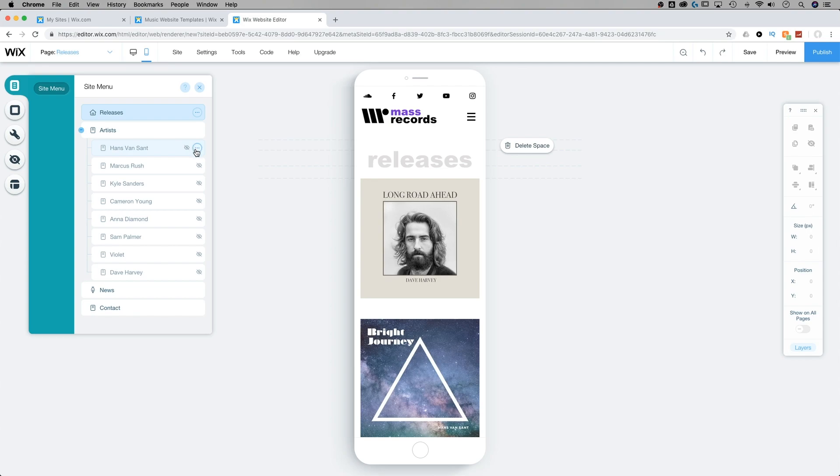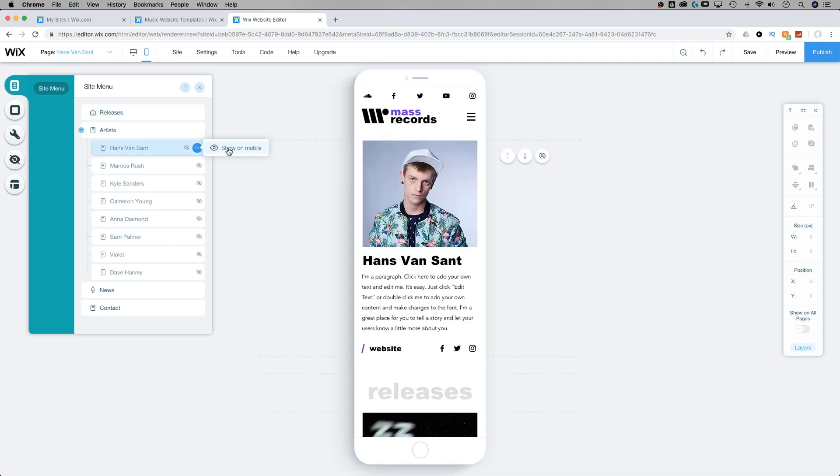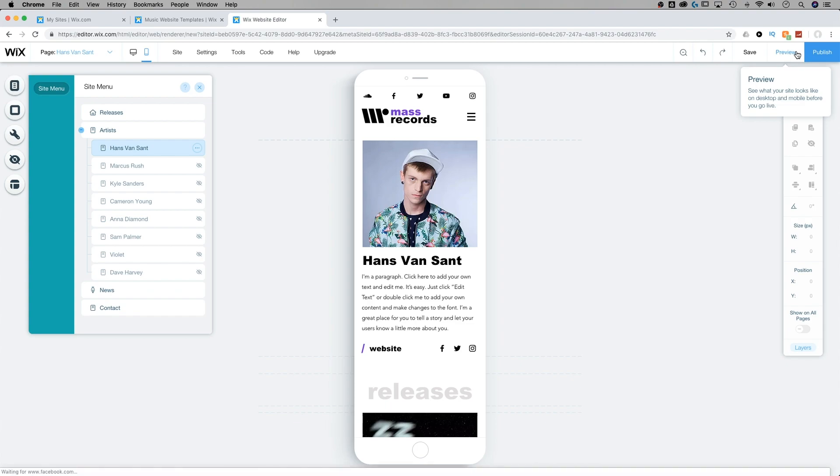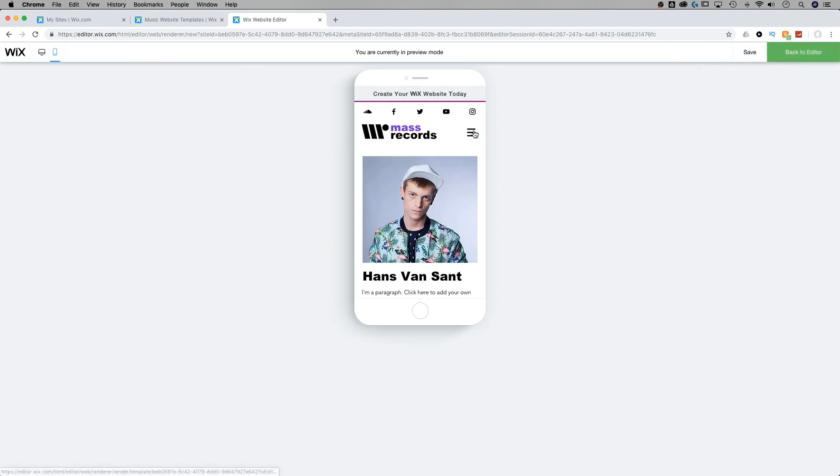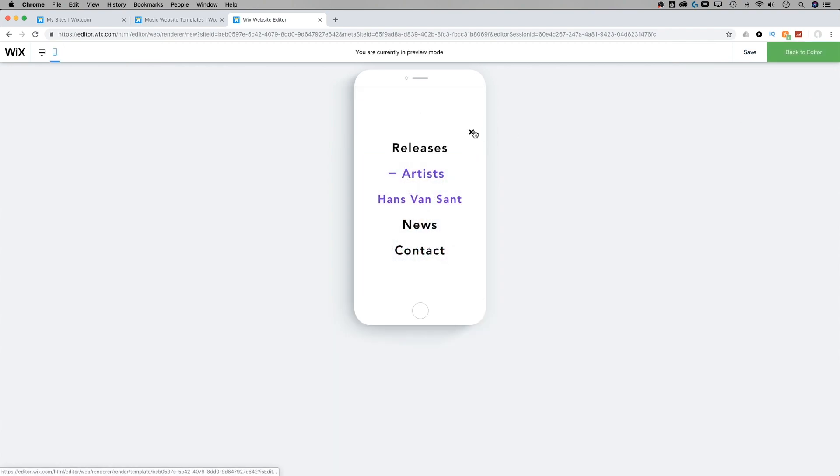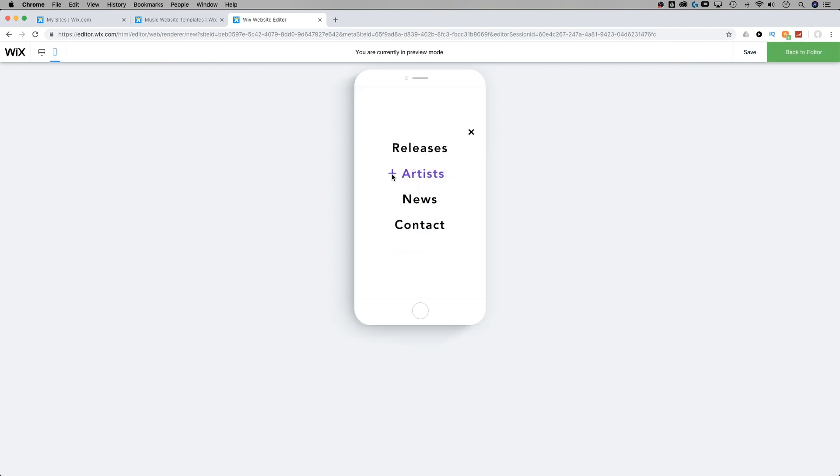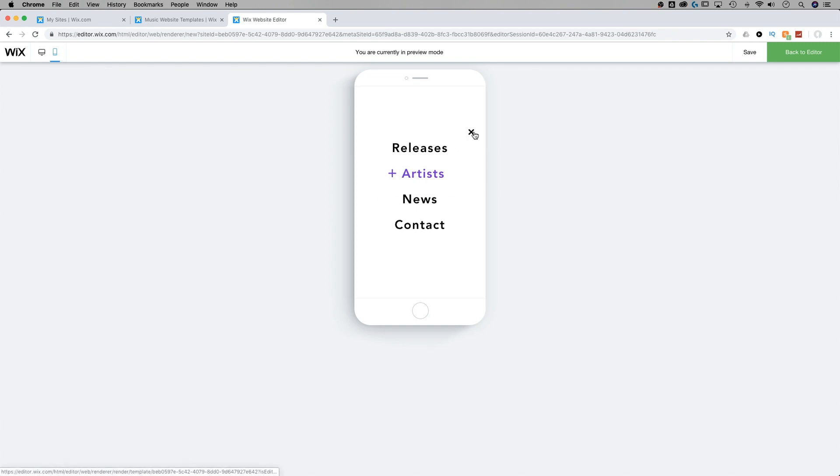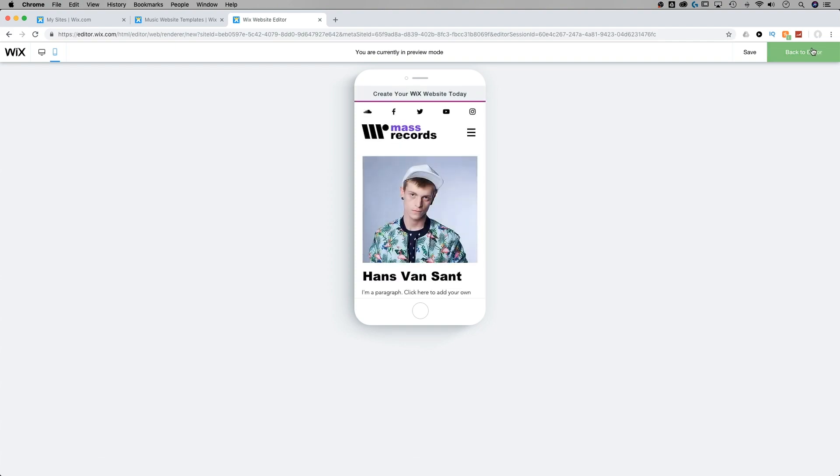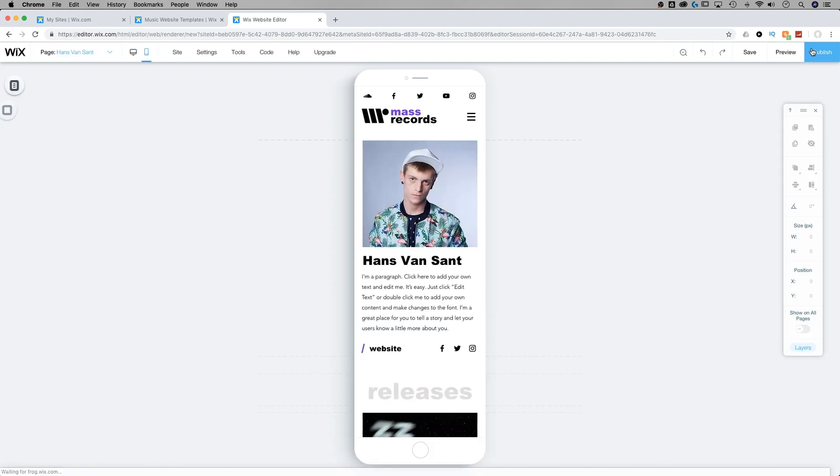If you did want to show that, you can click on the ellipses and click show on mobile. Then if we go to preview and back to our mobile menu, notice how artists now has a little sub-level drop-down underneath it.